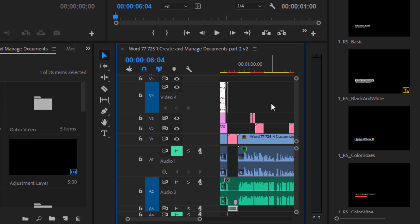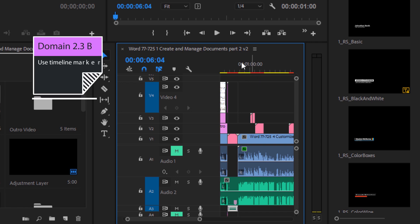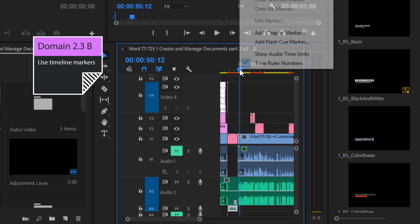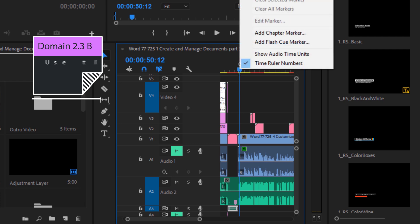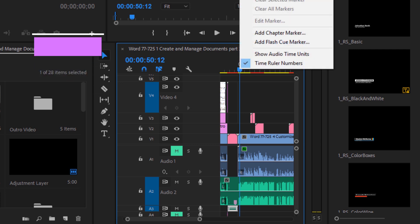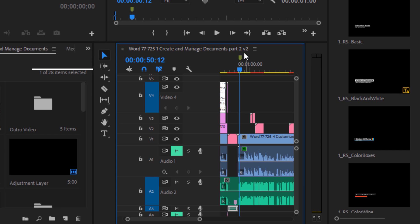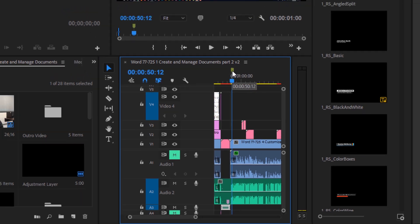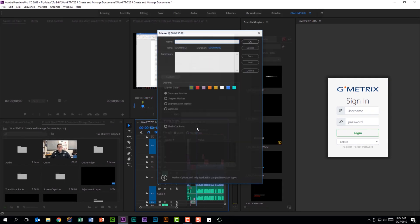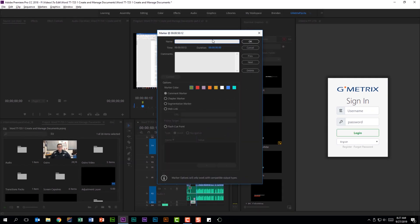You can also do things like set markers, which could be important on this exam. There are a few ways to do this. You can use the keyboard shortcut M or you can right click and select add marker and you can see that green marker. If I double click on that, you have some opportunity to make some changes within this window.